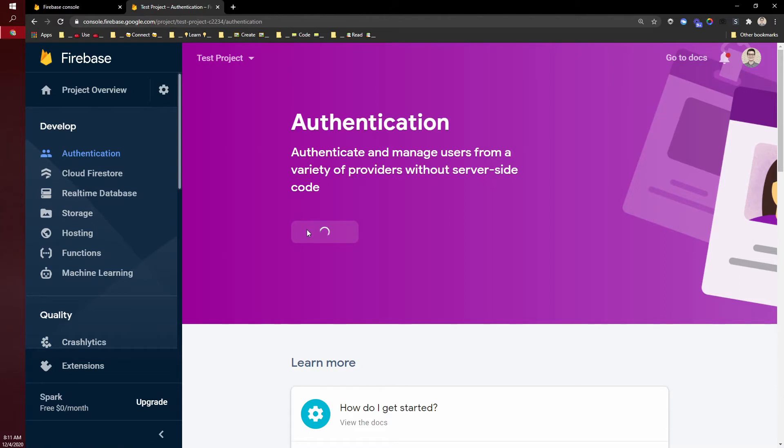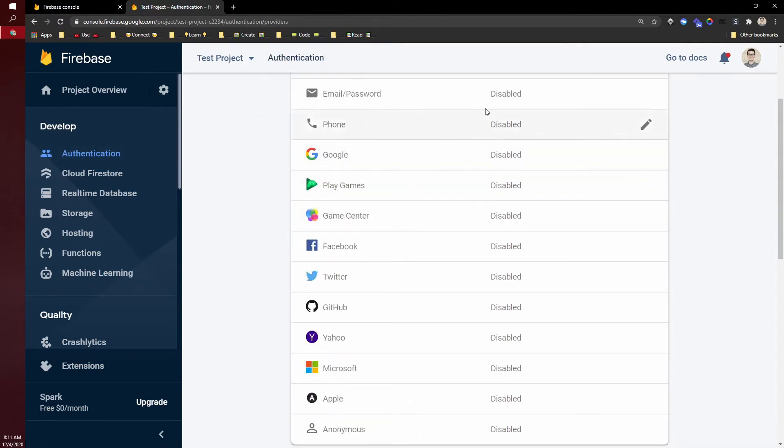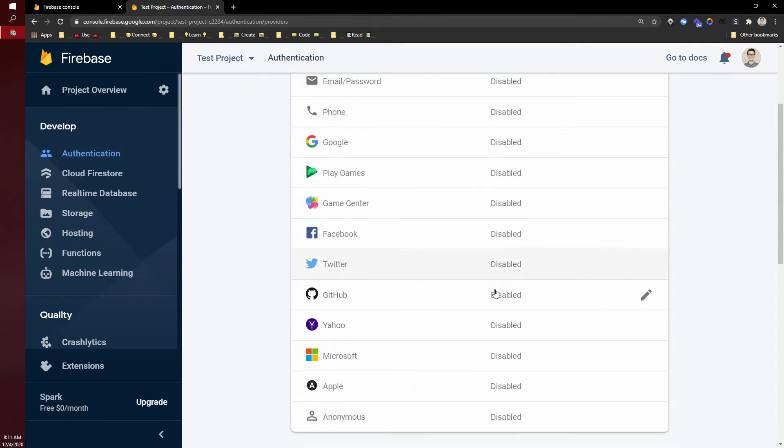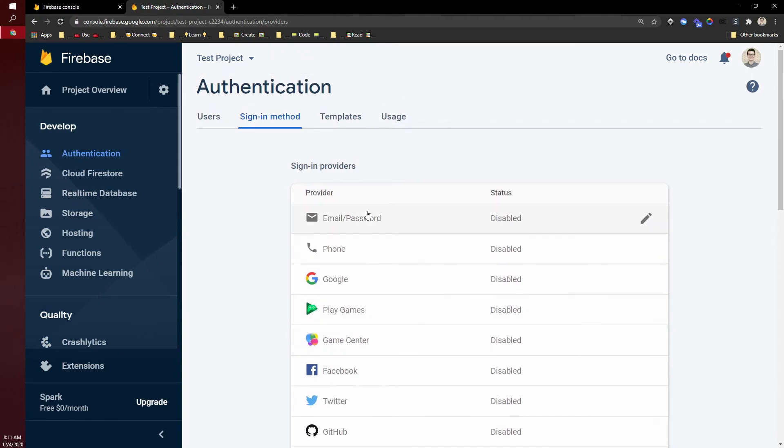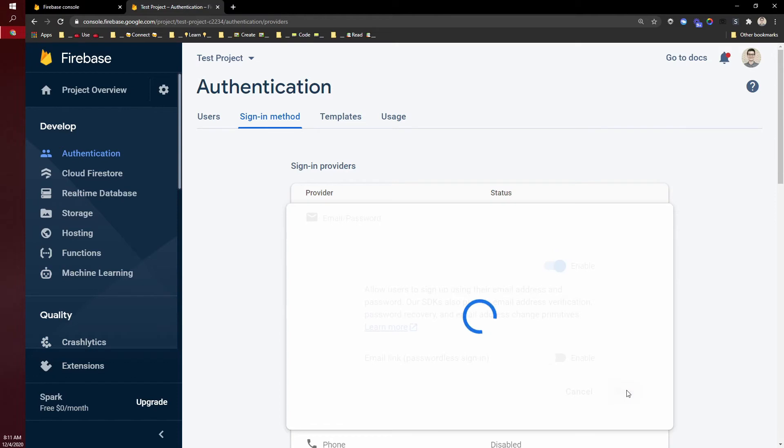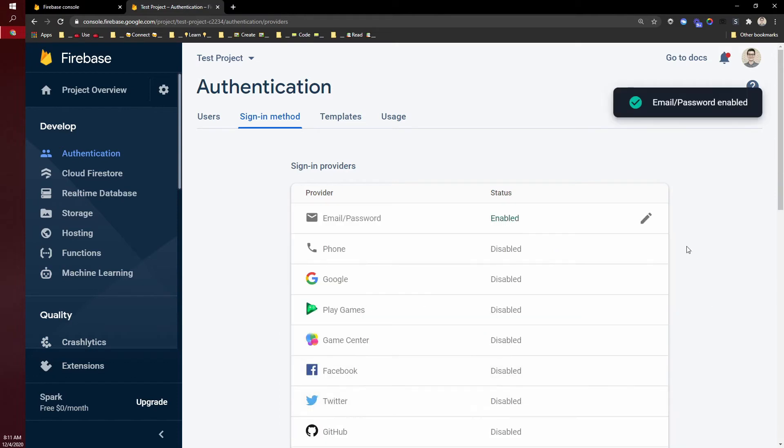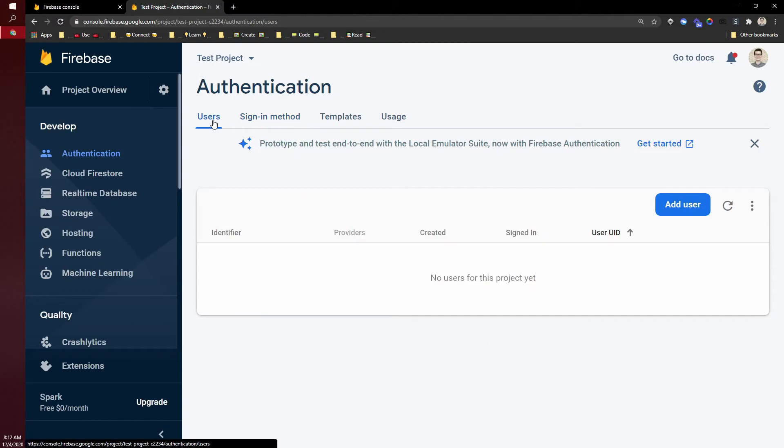authentication, the sign-in piece. Basically, we're just turning it on so we can use it. Come to sign-in methods. Right now, no sign-in methods are allowed, but I can come to email password, click edit, enable and save. Now this Firebase project supports sign-in. Once people start signing in, you'll see them here in the users tab.